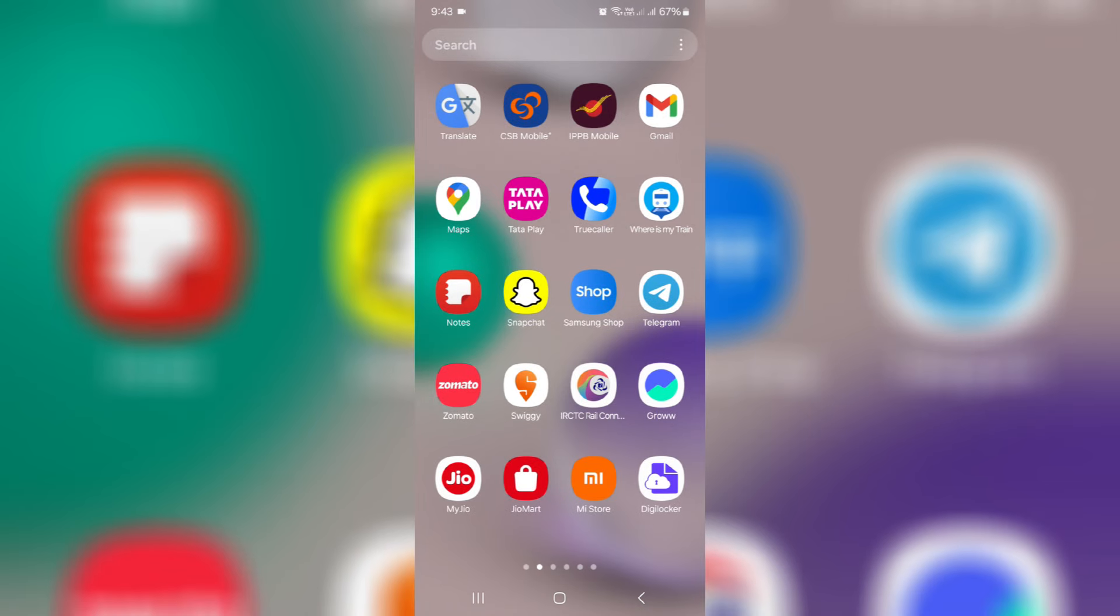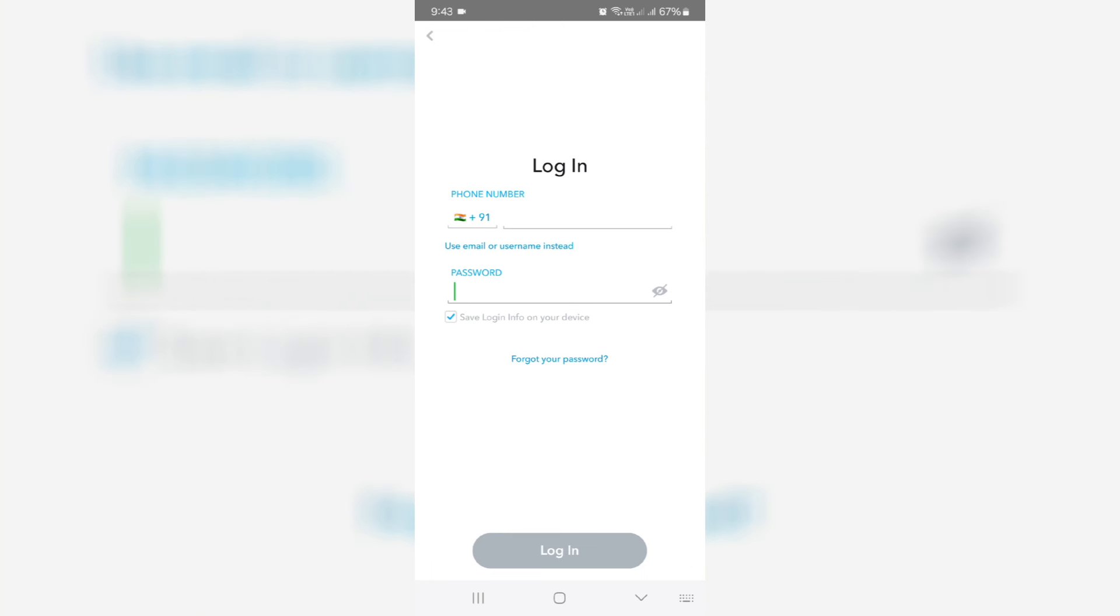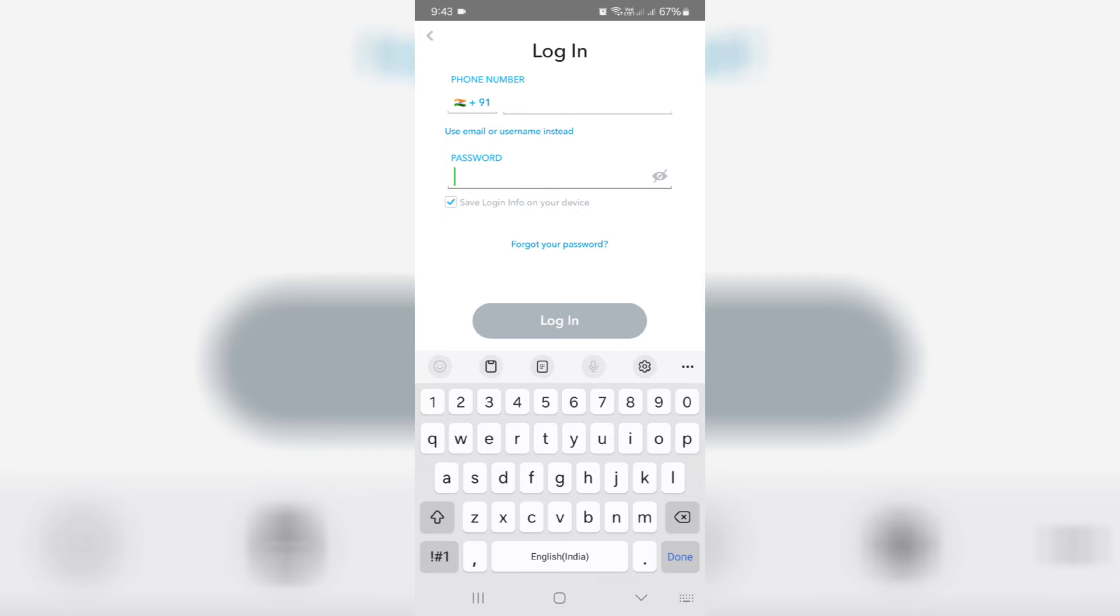After you've done this process, open that Snapchat again and click to login. Here you can press this link: forgot your password.